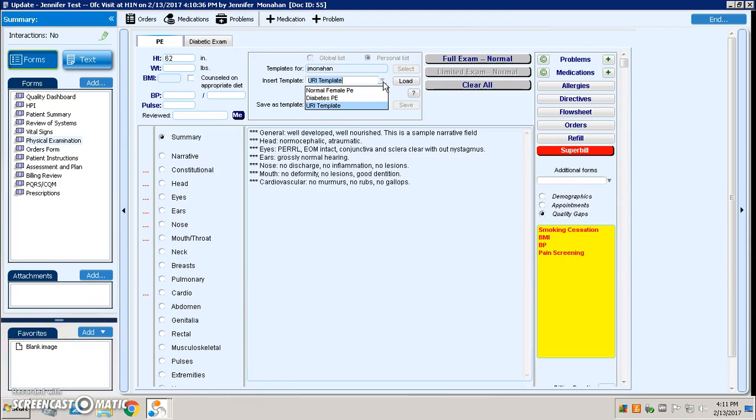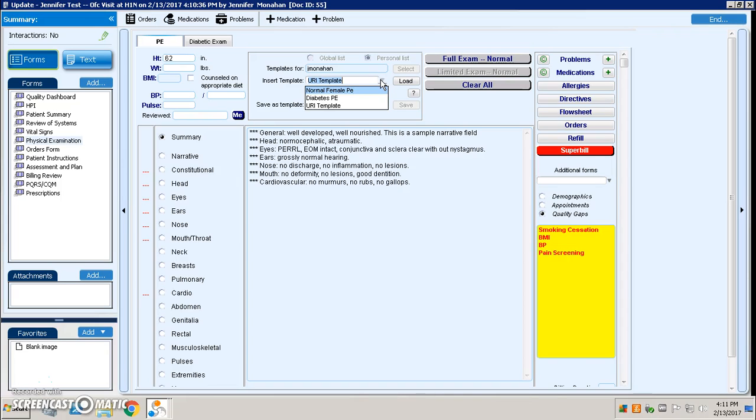And then you'll notice that that template is no longer available in my personal list of templates. So I was able to completely maintain that without needing any assistance from anyone within IT or somebody outside the organization that would have to do some customized visual form editor work for me.